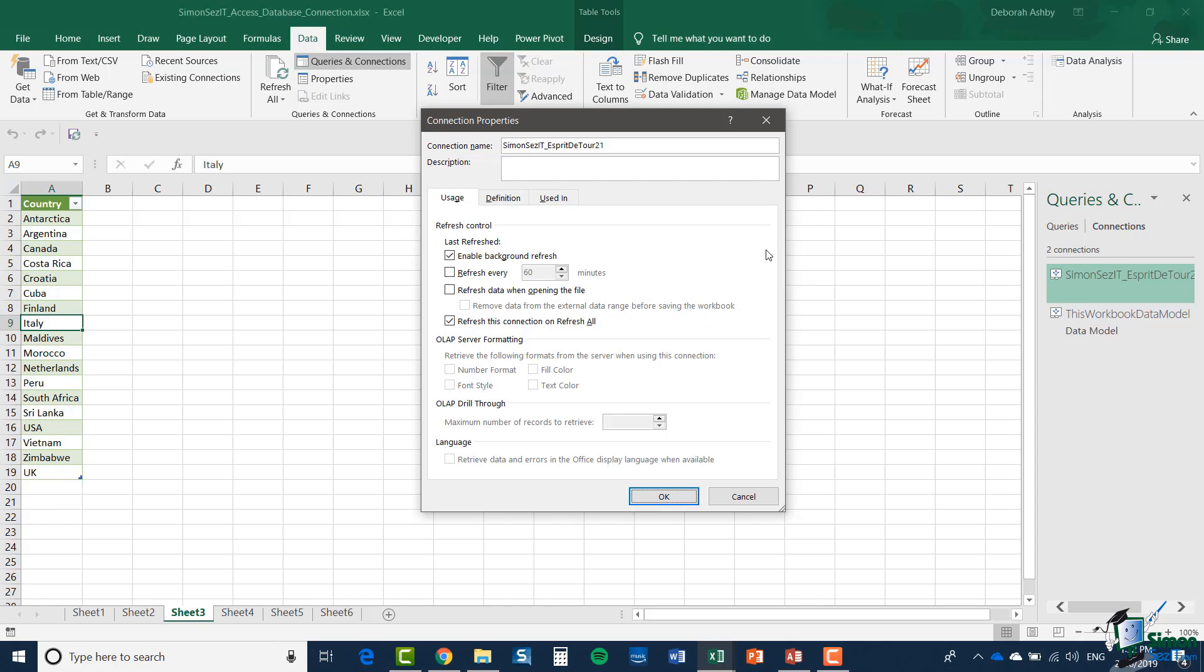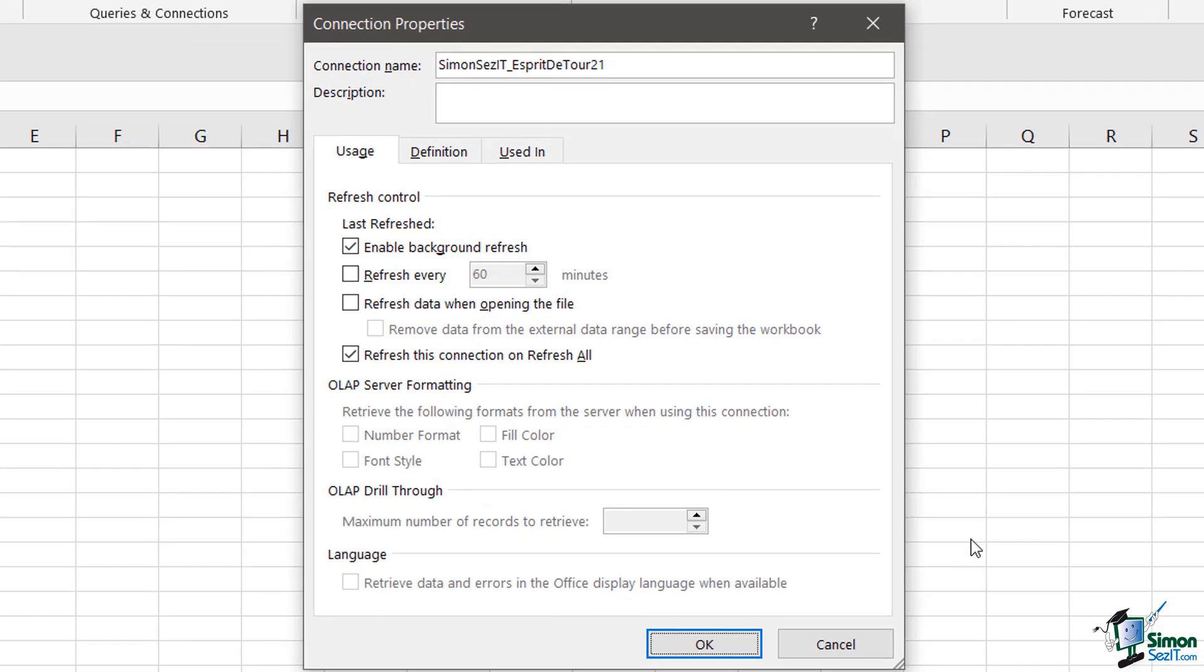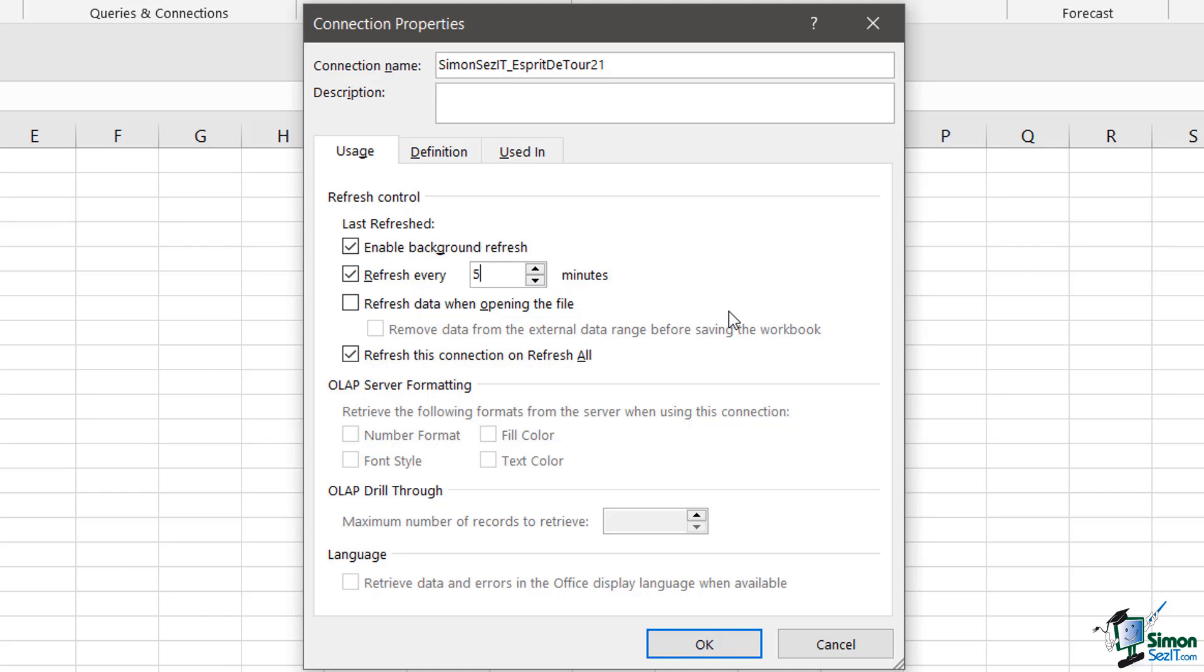One of them is that you can have Excel automatically refresh data on a timed interval. By default that is 60 minutes but say if I wanted to have an automatic refresh of data every five minutes I could go in and modify that. And what that means is that every five minutes it would check the data in the Access database and see if it needs updating in the Excel workbook.